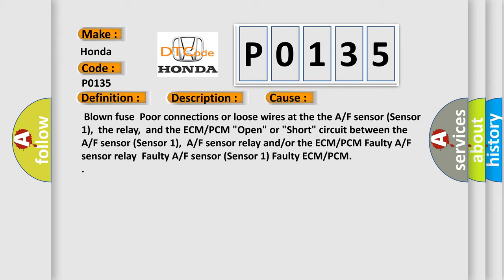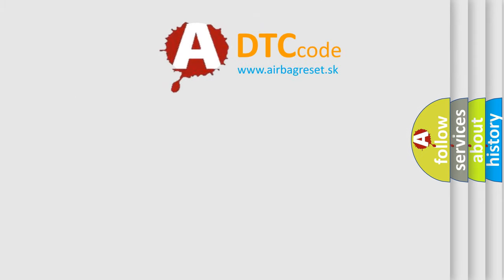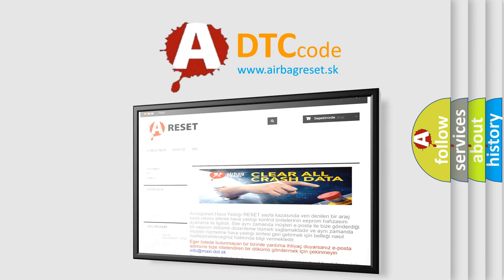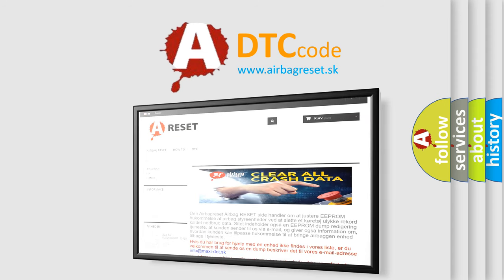The Airbag Reset website aims to provide information in 52 languages. Thank you for your attention and stay tuned for the next video.